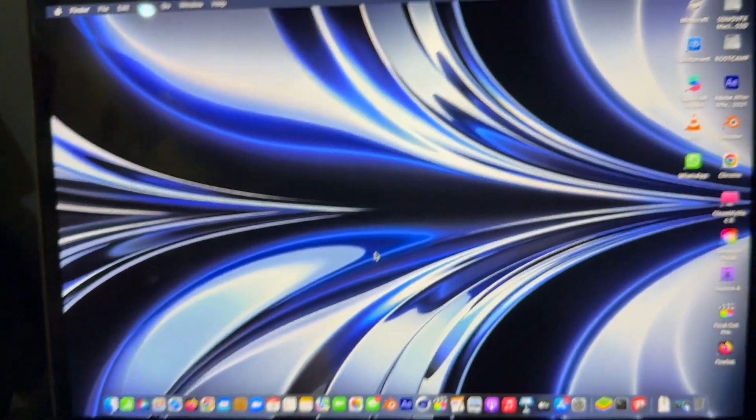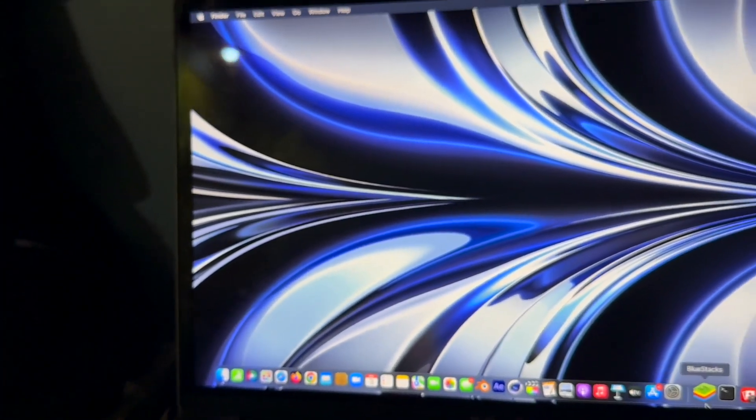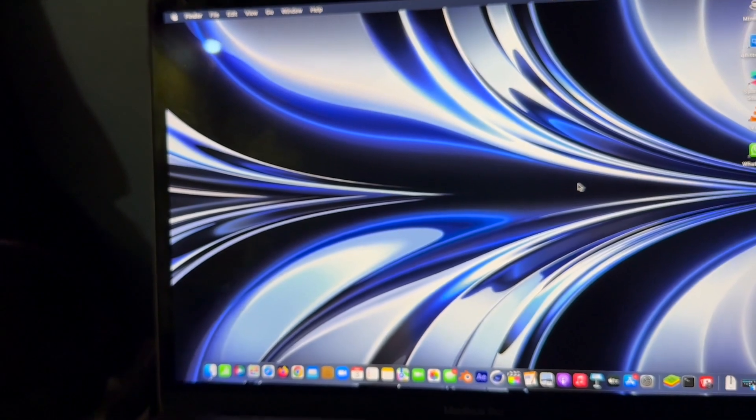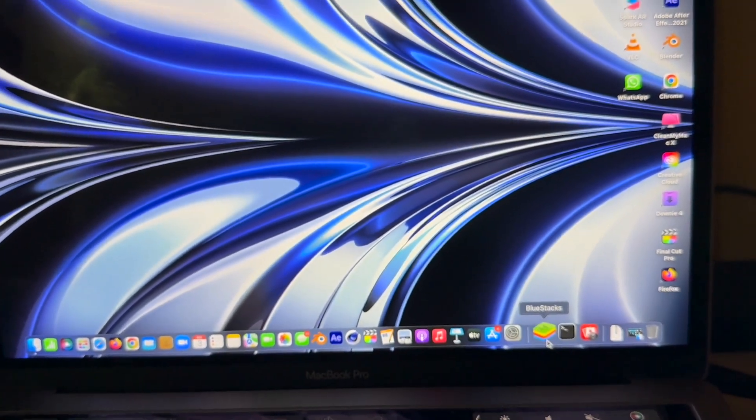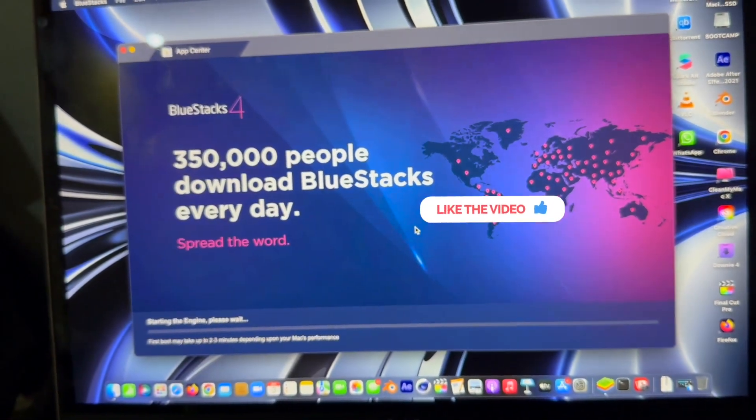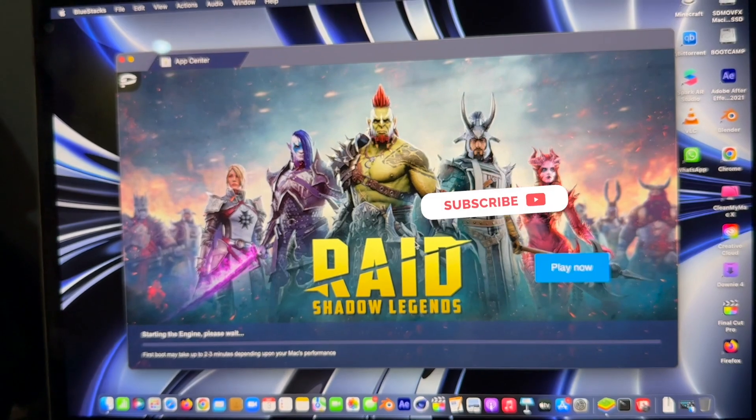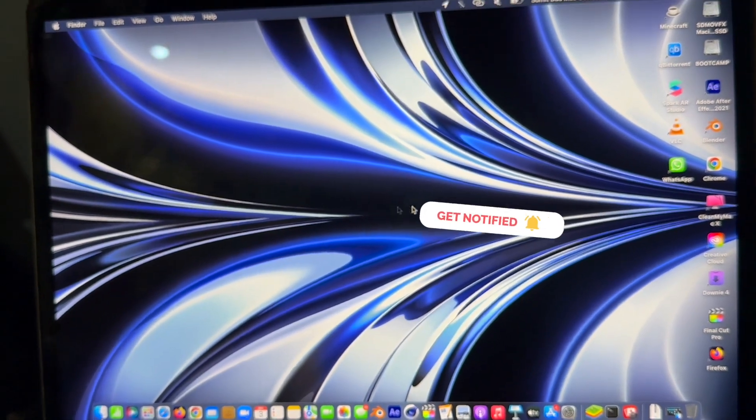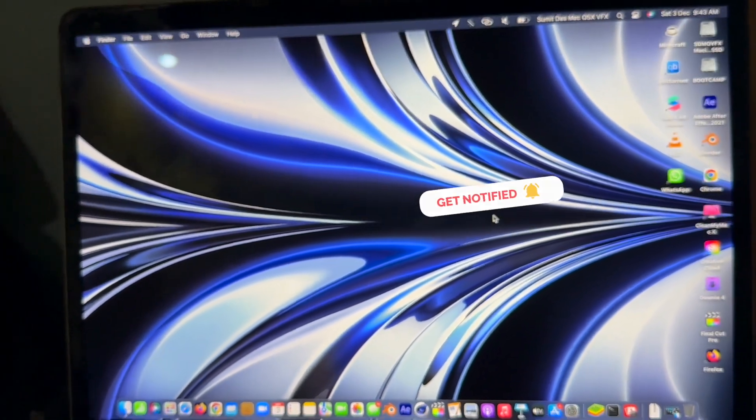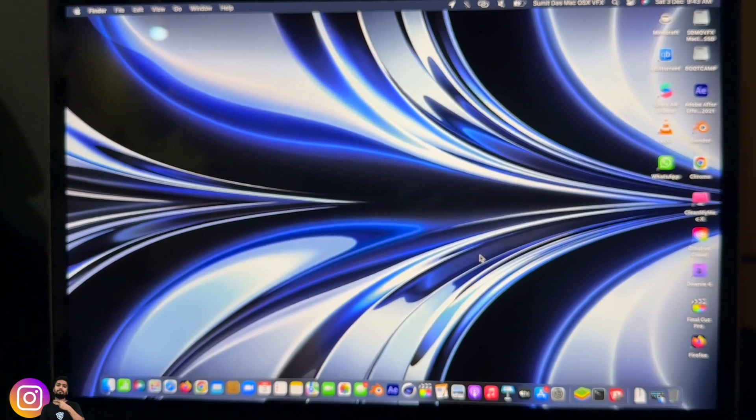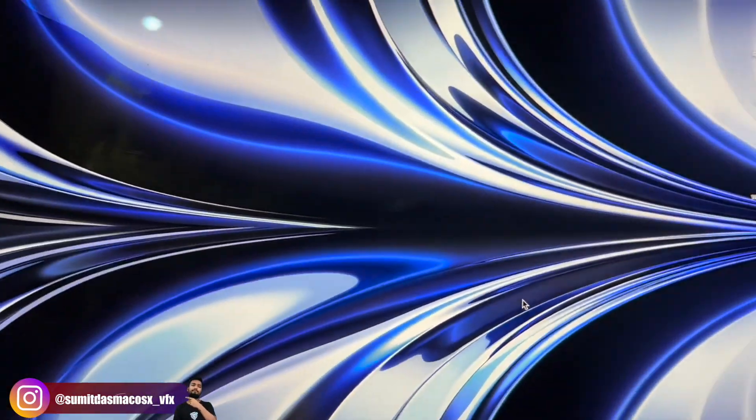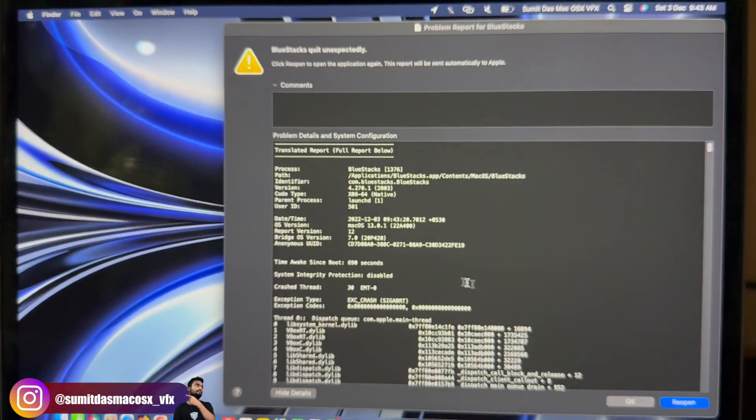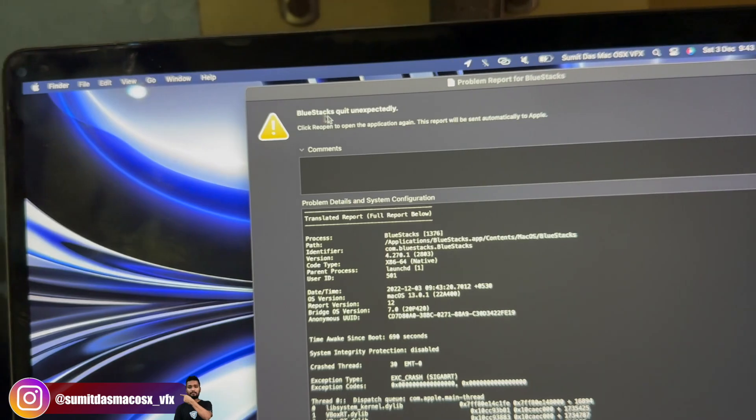But it just crashes like this. For now, just wait for the BlueStacks 5 update. As you can see, BlueStacks quit unexpectedly. For now you can use NoxPlayer.